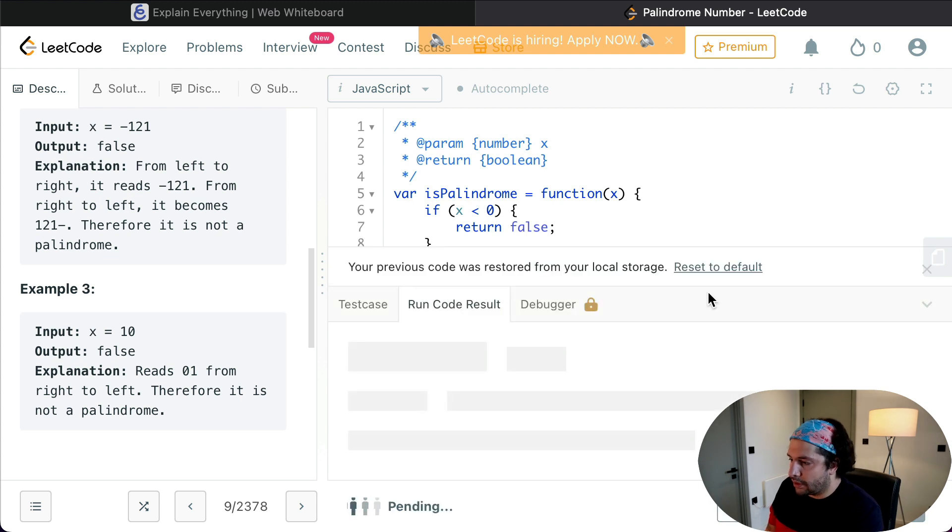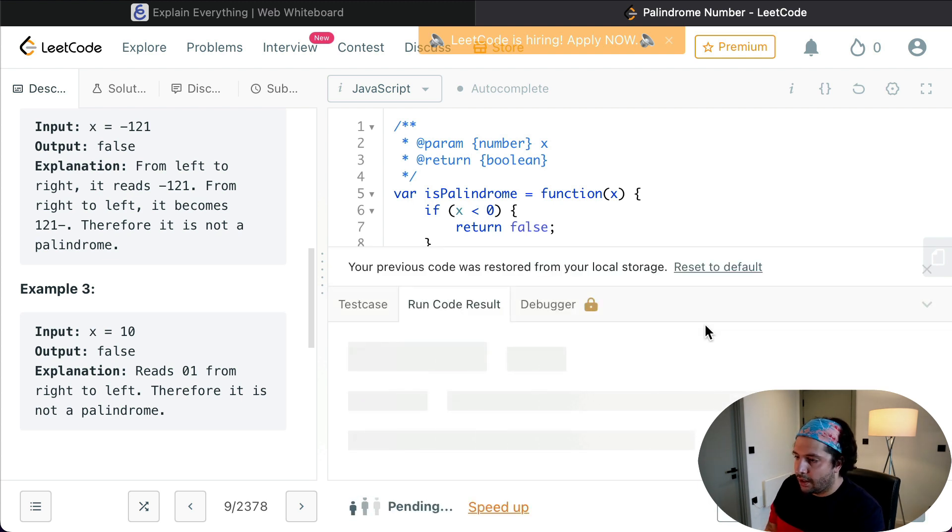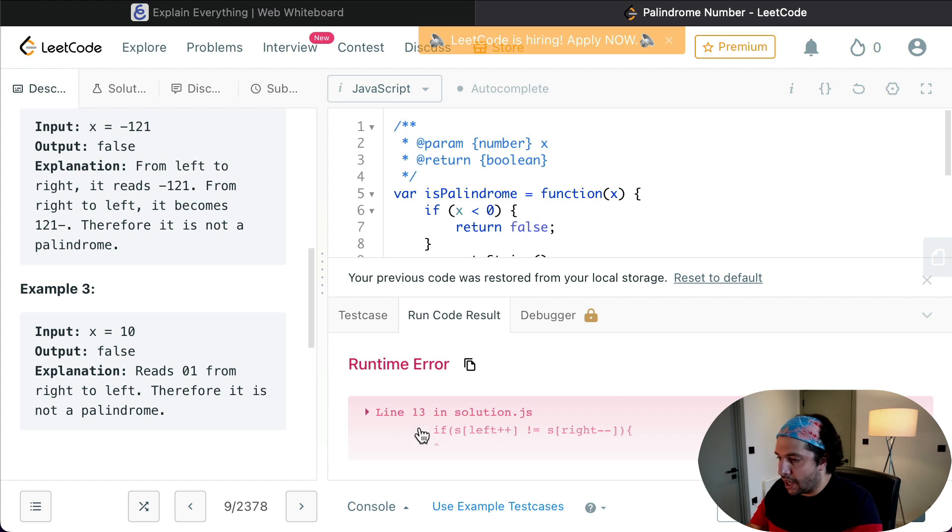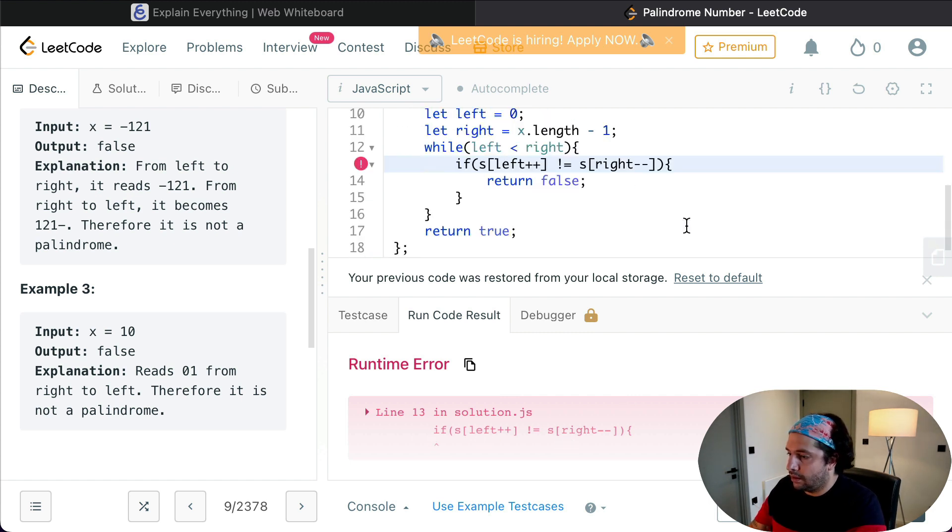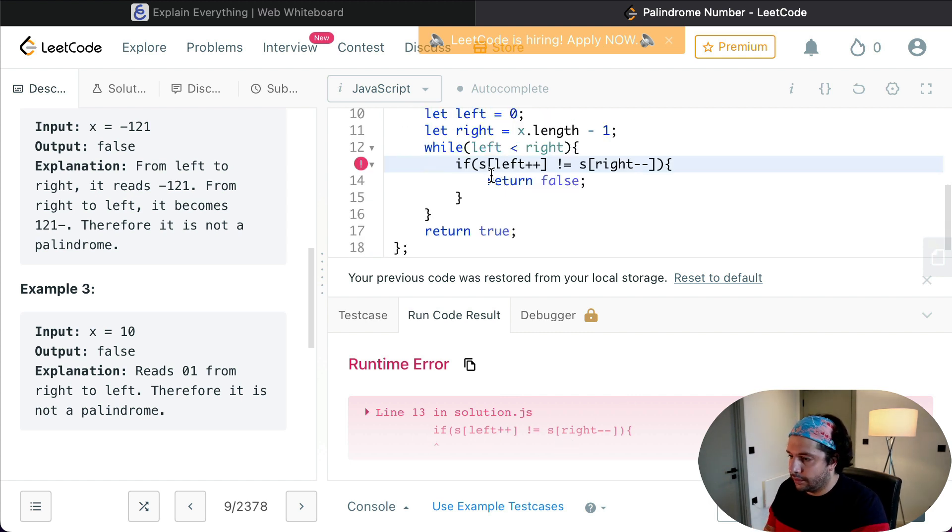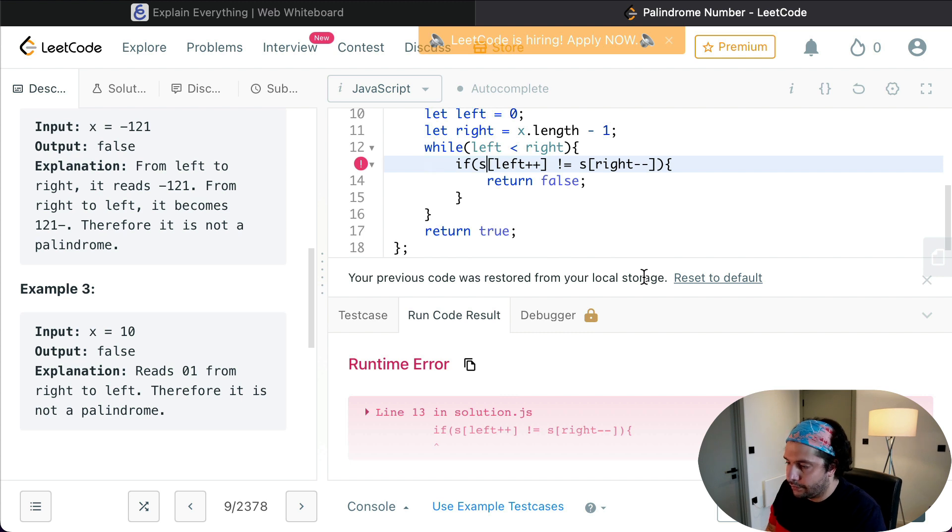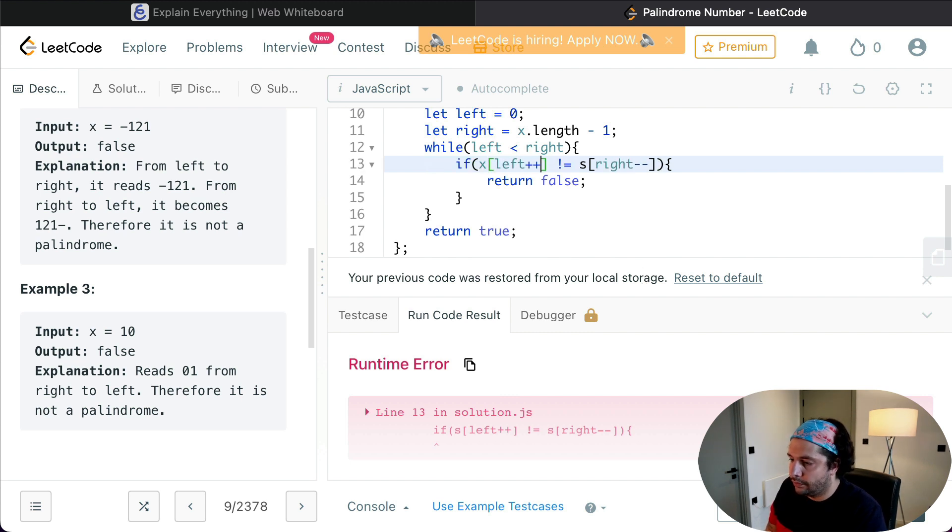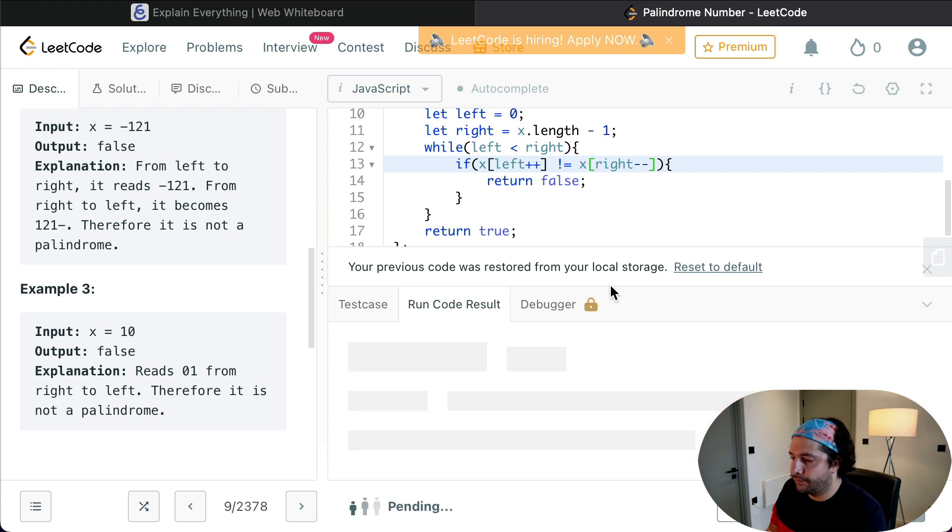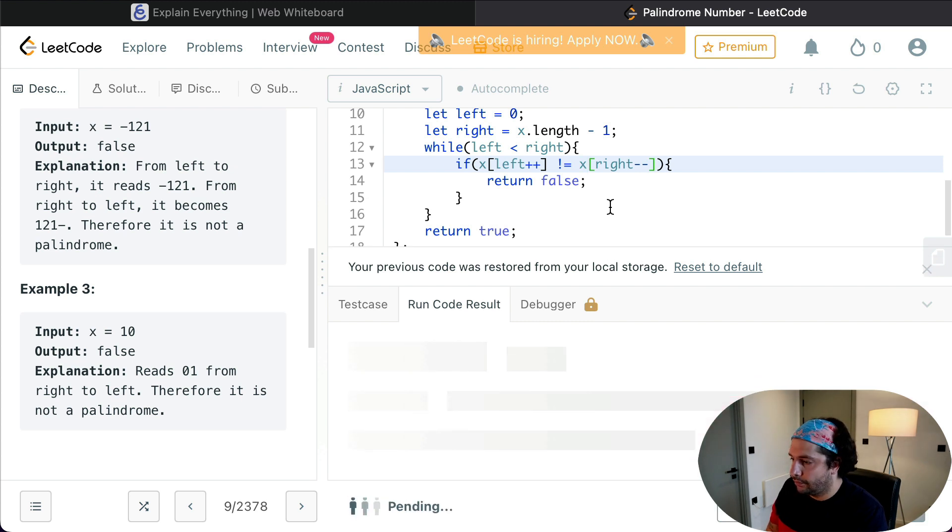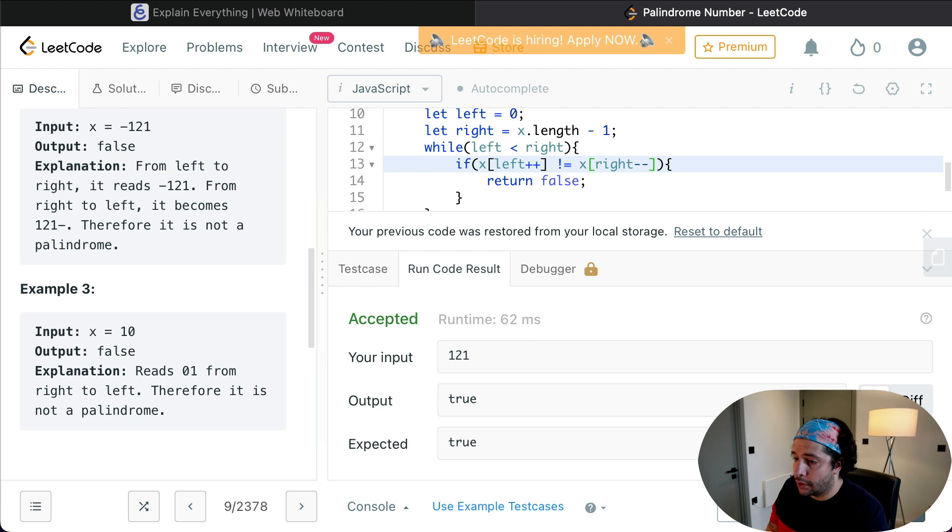Yes, of course I made a typo here. That's not s, that's x. Let's submit it now. Sweet.